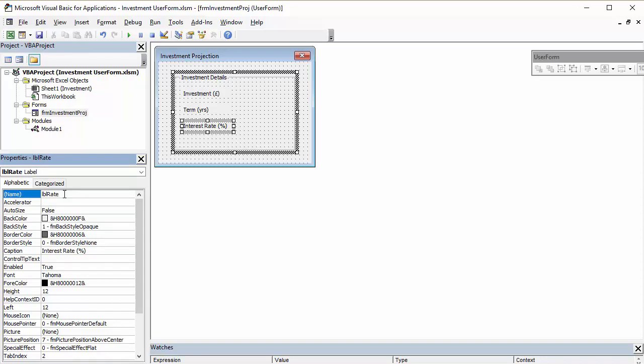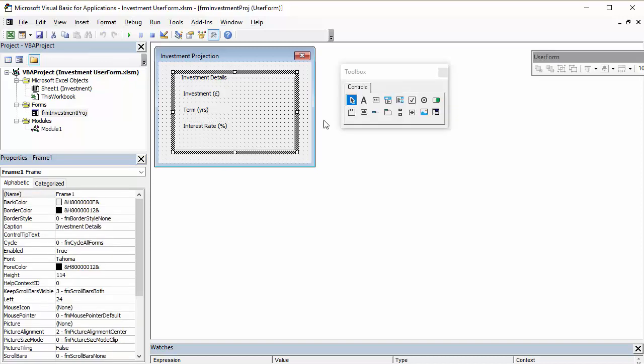Now, it's good practice to name things descriptively. It's especially important when we get onto the actual text boxes that we're going to use next, because we're going to have to refer to those within our sub-procedure that's going to run at the back of this user form.